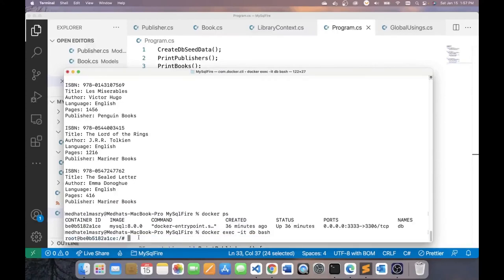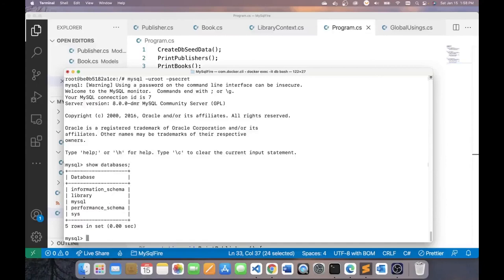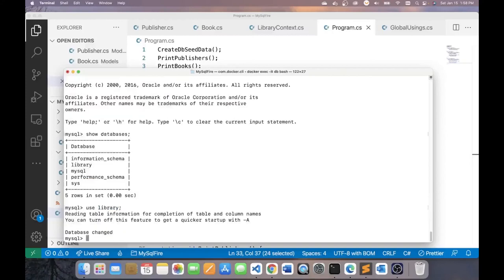So to get into MySQL, I can go mysql minus u for user and the user is root and minus p for password. And this is secret. So this takes me into a MySQL command line interactive session. So over here, I can say show databases. And you can see here that we do have the library database. If I want to use that database, I can go use library and terminated by semicolon. And now you can see that it's using the library. I can say show tables.